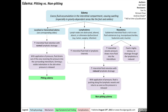Edema is defined as excess fluid accumulation in the interstitial compartments of the body, resulting in swelling, especially in gravity dependent areas like the feet and ankles. There are multiple different causes and types of edema — localized or generalized edema, which you can find more about by reading our other Calgary Guide content.